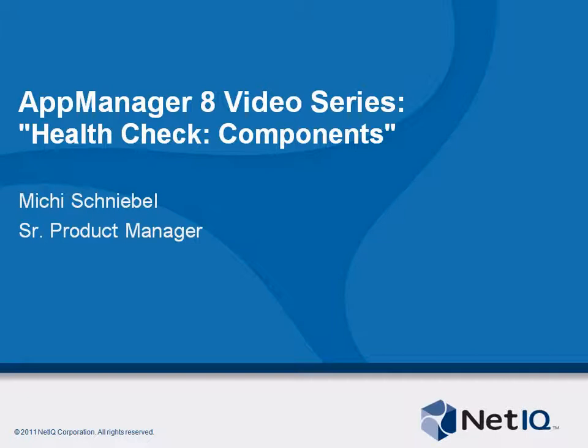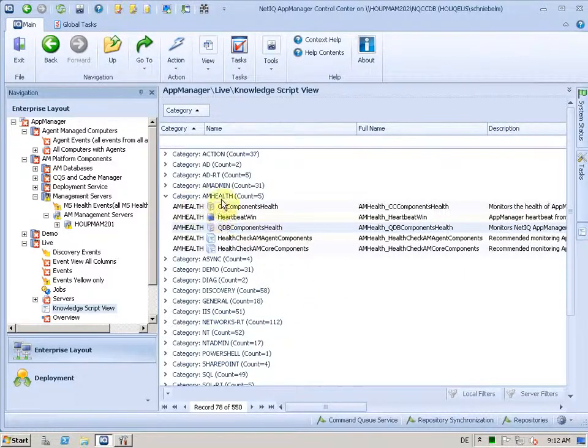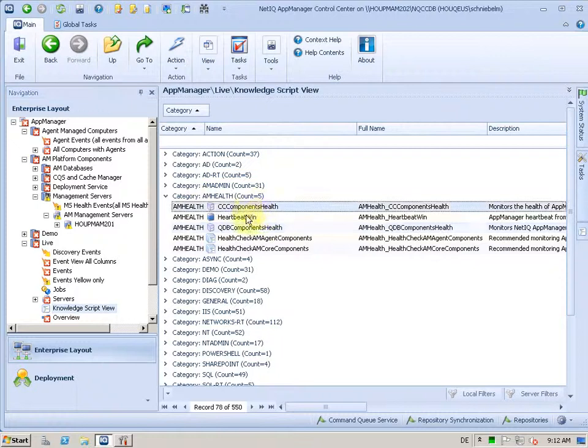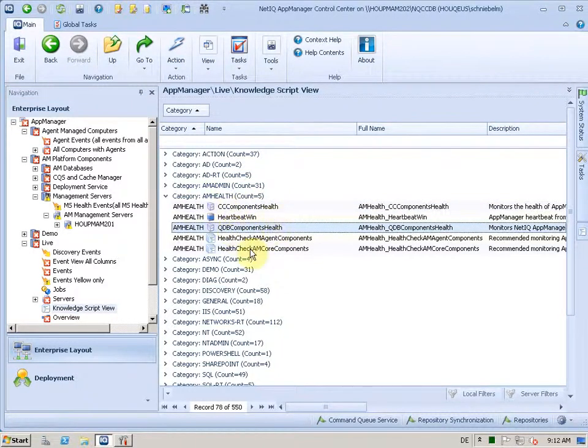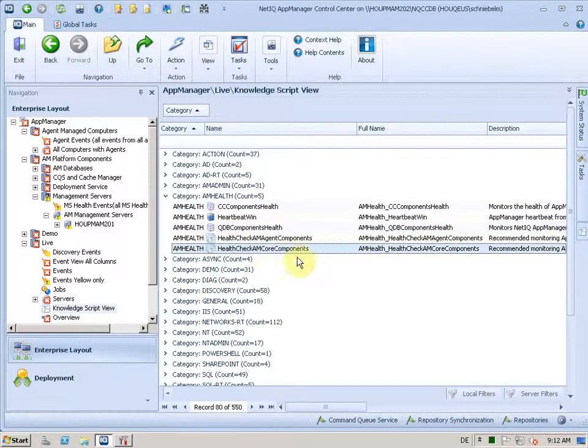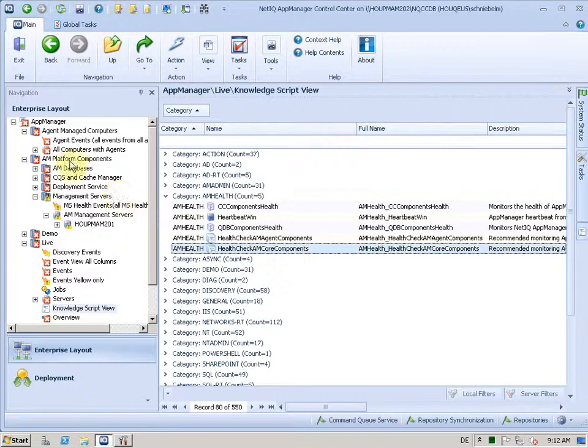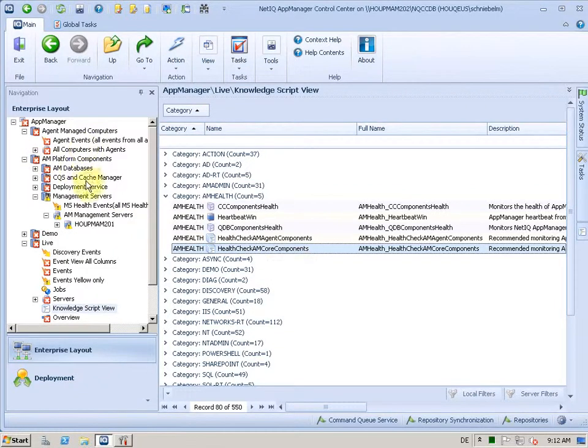Specifically, how we monitor the AppManager components with the health check. By looking at the case category AM Health, you will find two KSs. These KSs are deployed automatically through the KSGs, the AM Core Components KSG. You will find policies in these management groups that get created by default based on the AM module discovery.